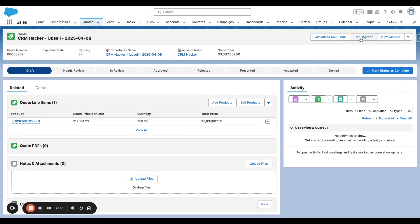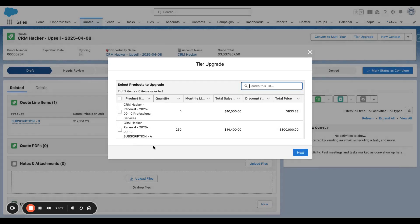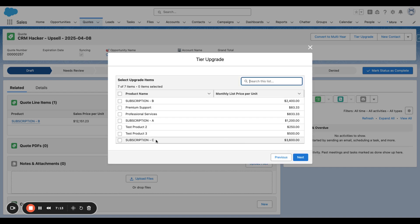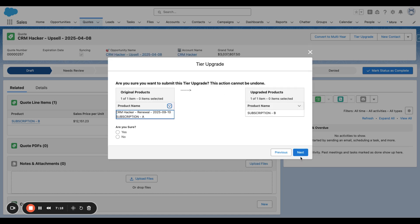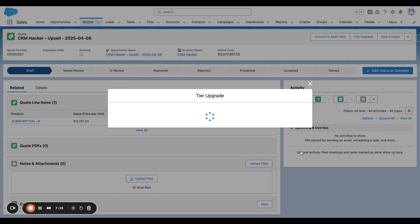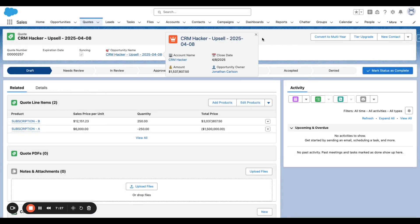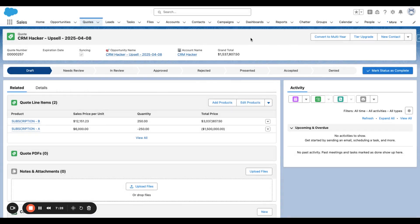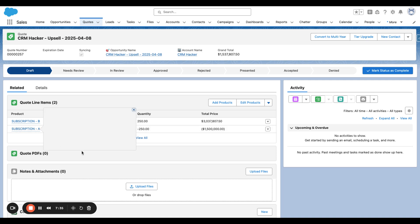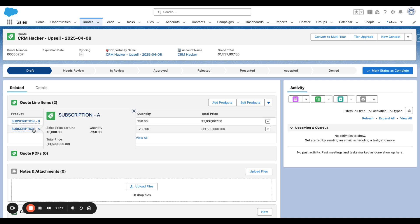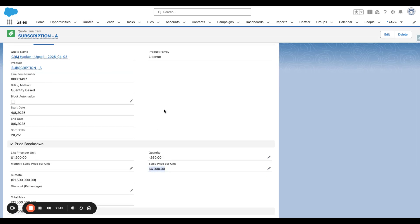So in order for this to replace Subscription A, we're going to click Tier Upgrade on this quote. We're going to select which product we want to upgrade, which is Subscription A. We're going to confirm that Subscription B is the product we want to upgrade. We're going to go ahead and hit Yes because we are sure from this confirmation.